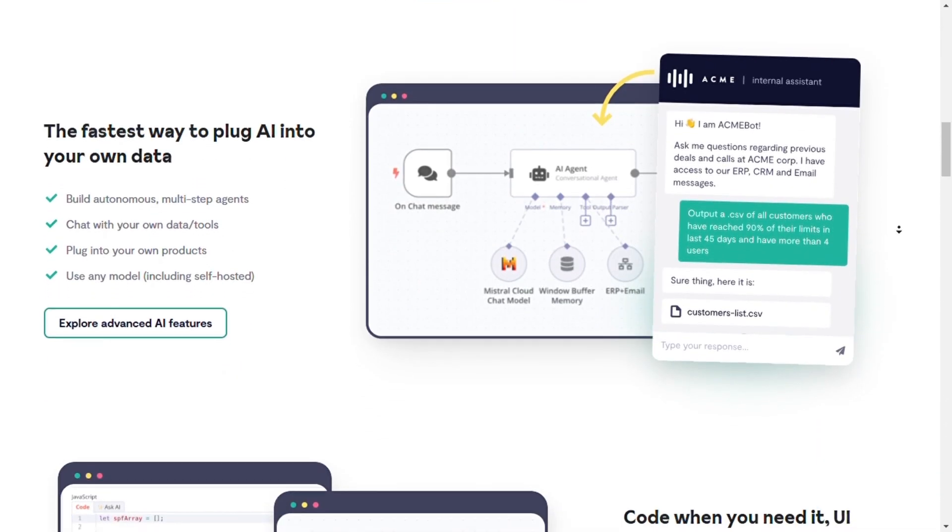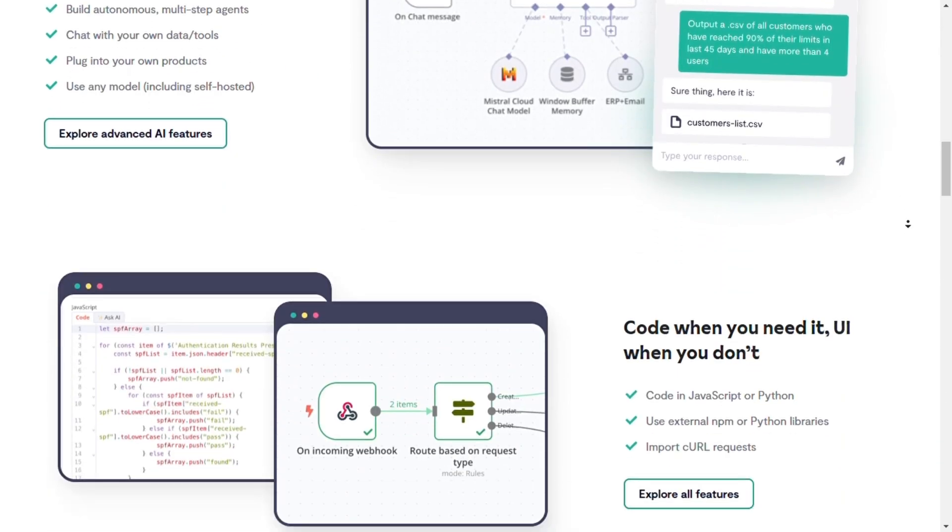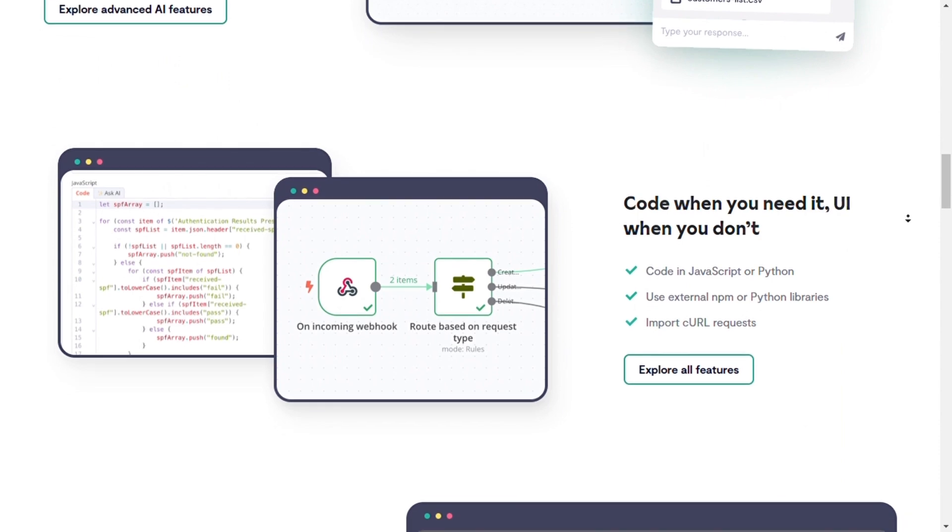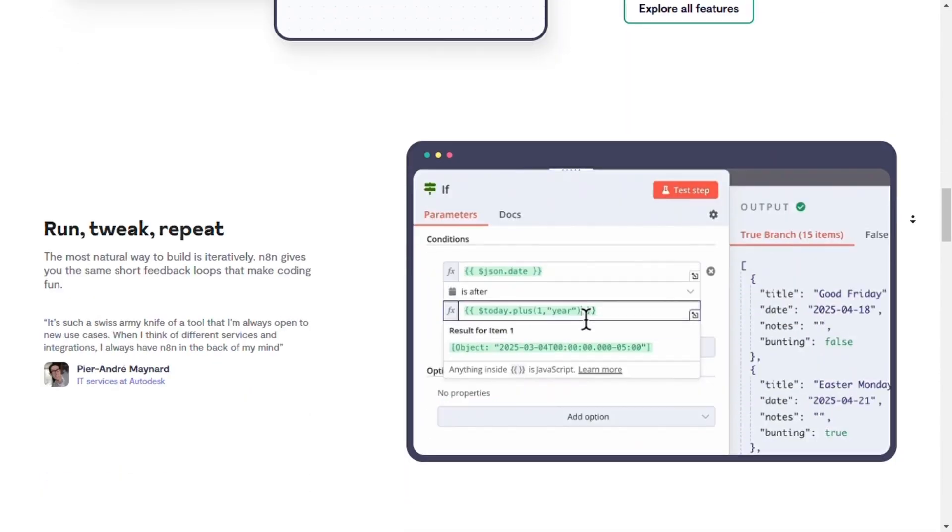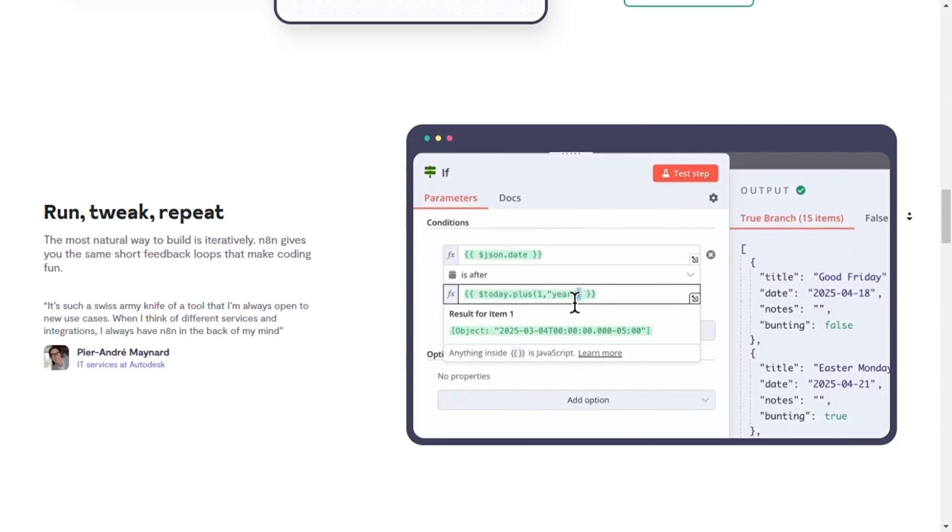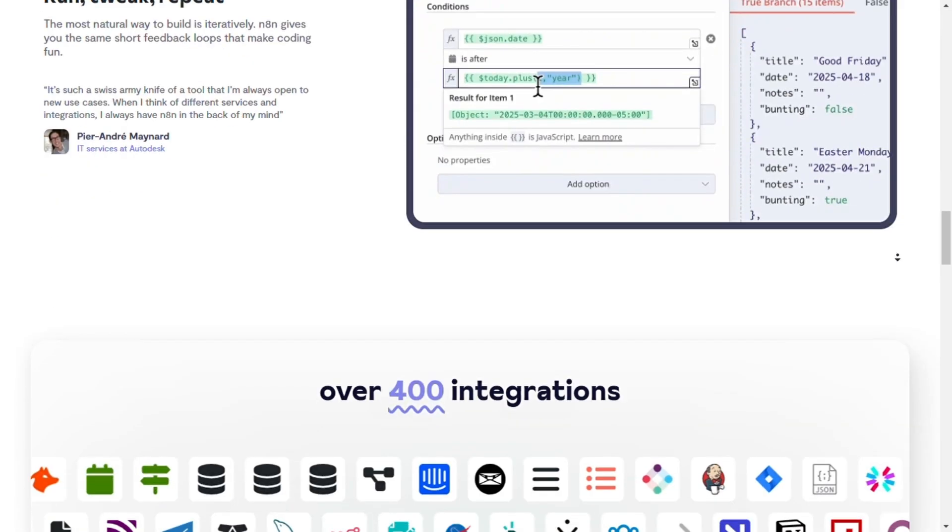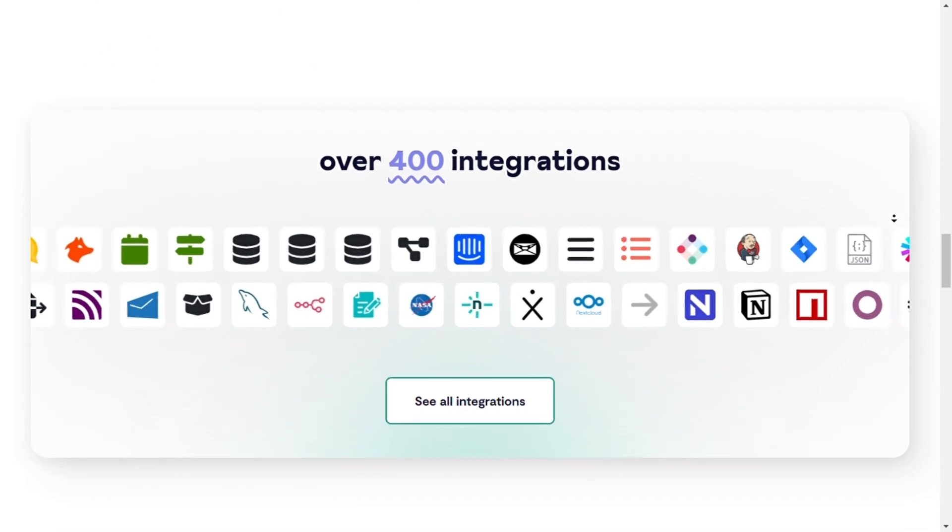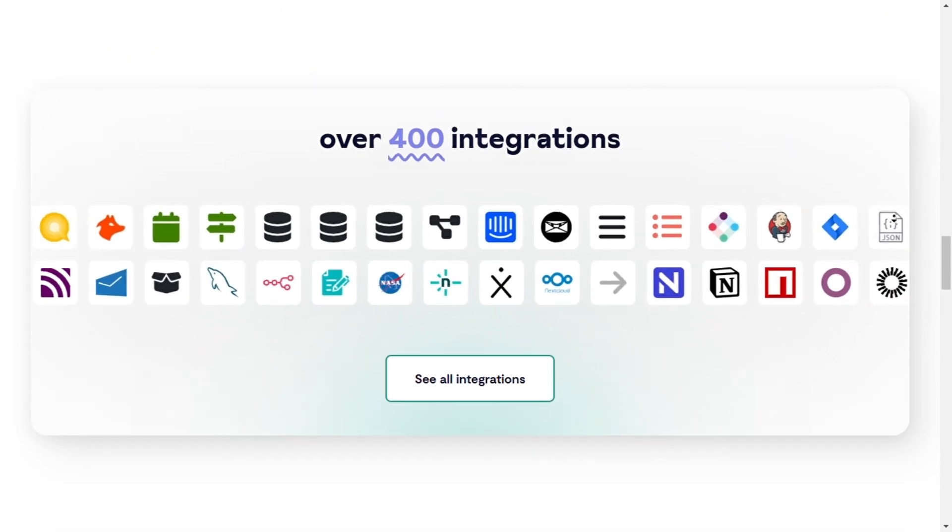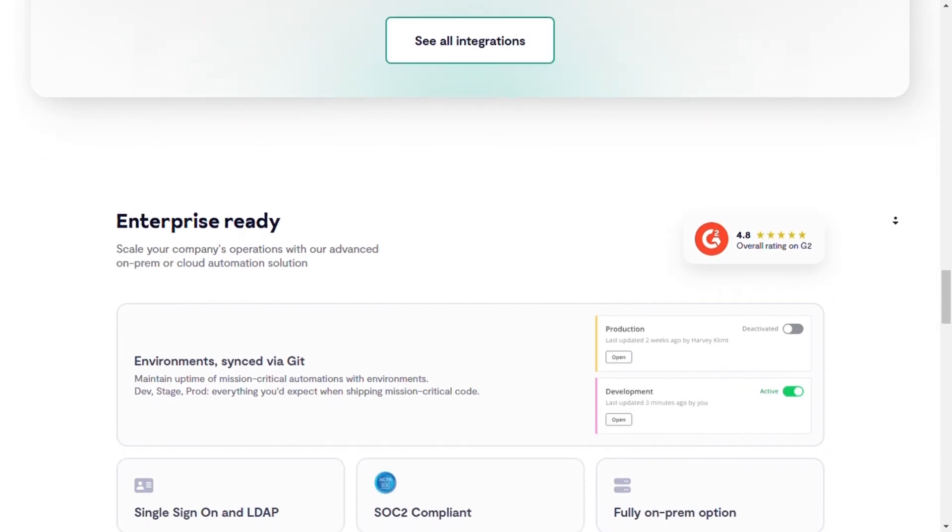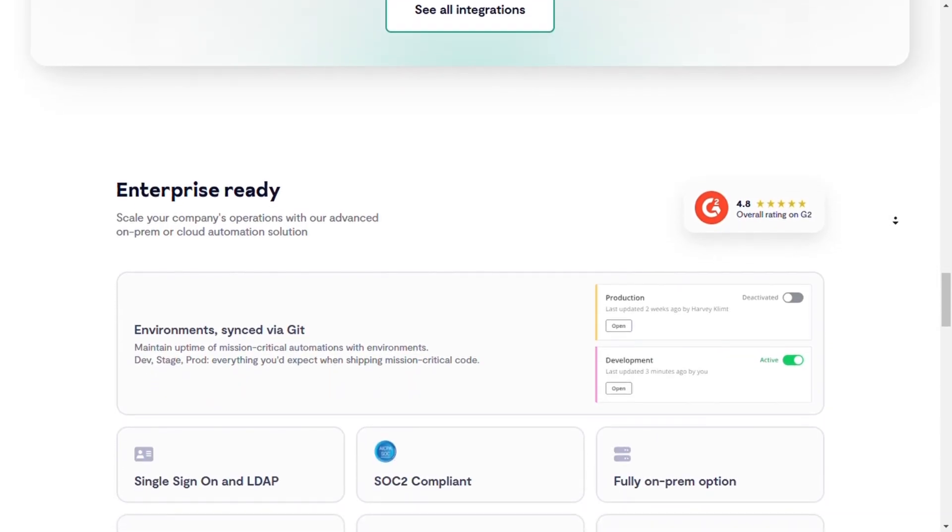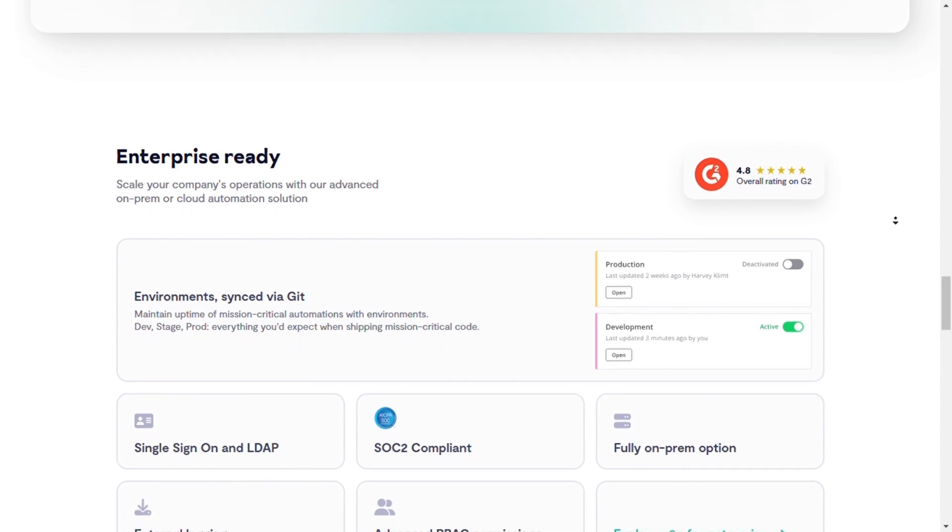Second, it has open source and self-hosted capabilities. Fully self-hostable with no vendor lock-in. Third is extensive integration, which supports 200 built-in integrations with the ability to create custom nodes and scalability.